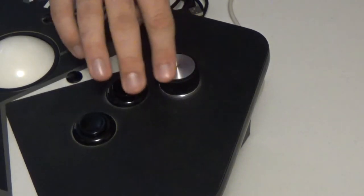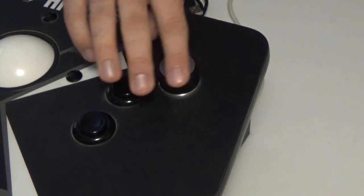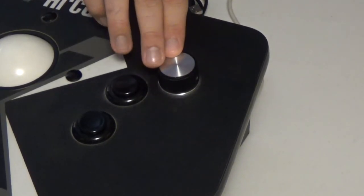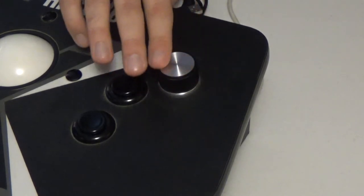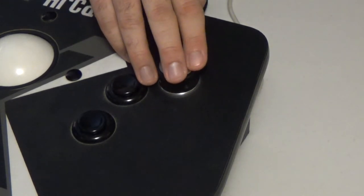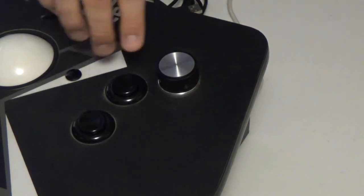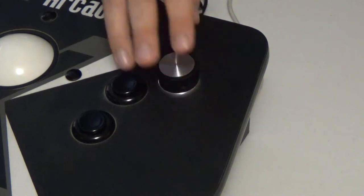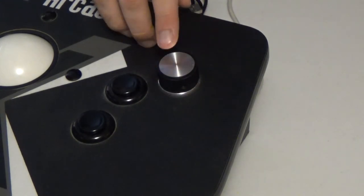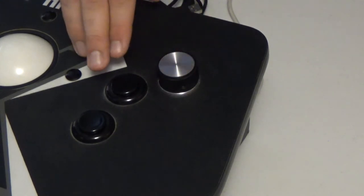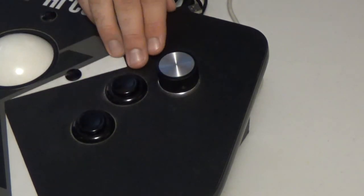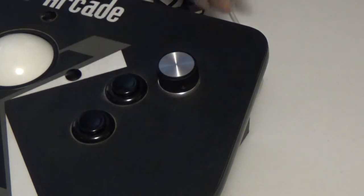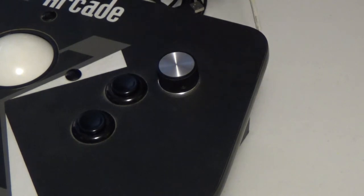So this is my spinner controller. This is the Turbo Twist 2. I replaced one of the buttons on my trackball controller with this. What's nice is that this will fit in the same size hole as these buttons, so I don't have to do any drilling besides a little hole for the wire.